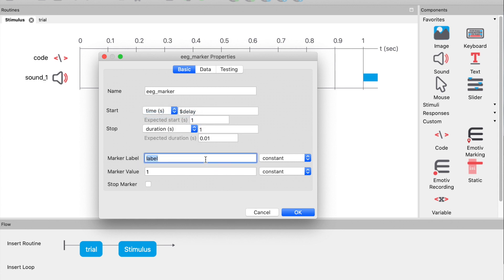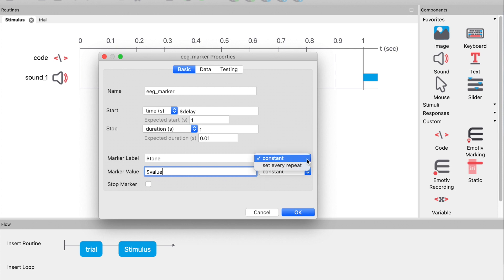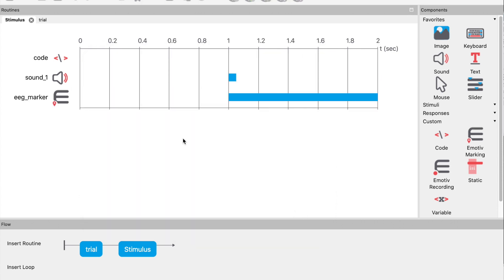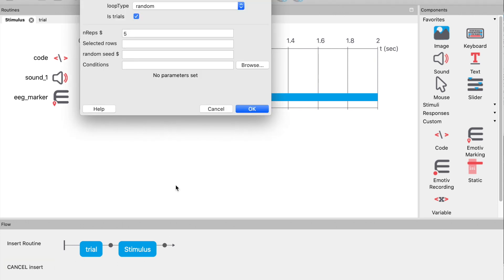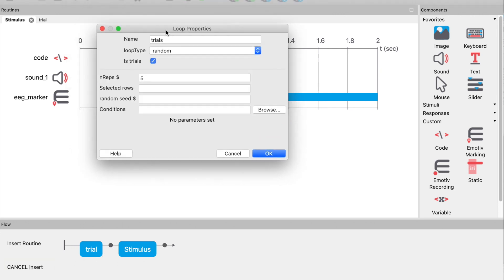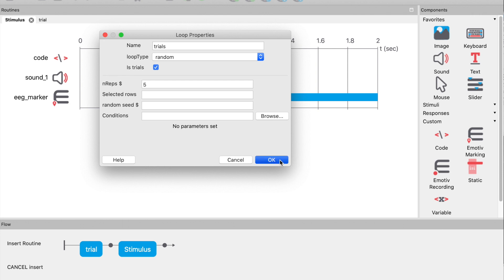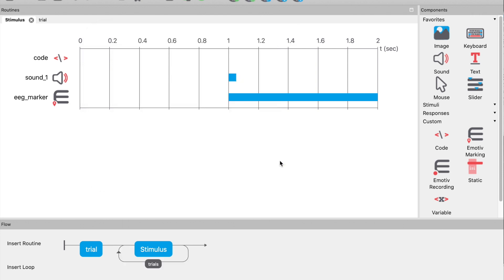Set the label to $tone and the value to $value. Now add a loop around our stimulus routine. And now we are ready to test.